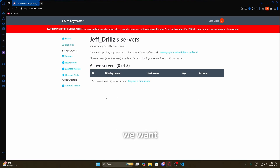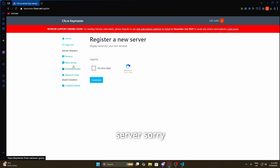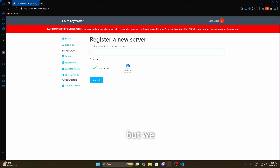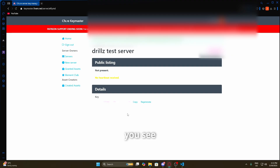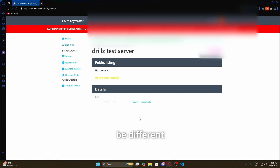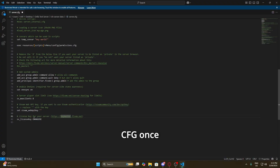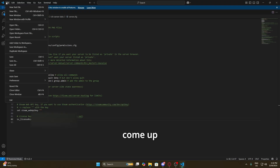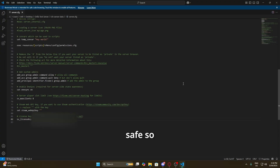We're going to be brought to the keymaster dashboard. We want to create a new server, so we're going to click 'New Server'. We need to create a display name — I'm going to call it 'Drills Test'. Hit 'Generate' and you'll see a key appear. I've blurred mine out obviously, but copy that key. Then come back to your server.cfg, delete the placeholder 'change me' text, and paste your server key in. Whenever you make changes to server.cfg, make sure you go to File and Save — otherwise it won't work.